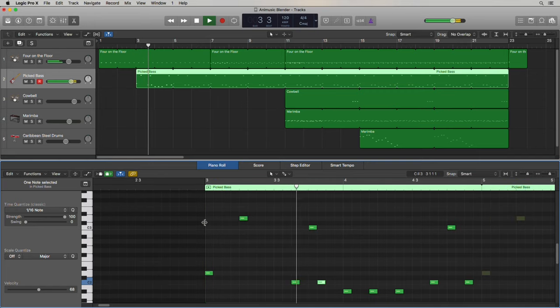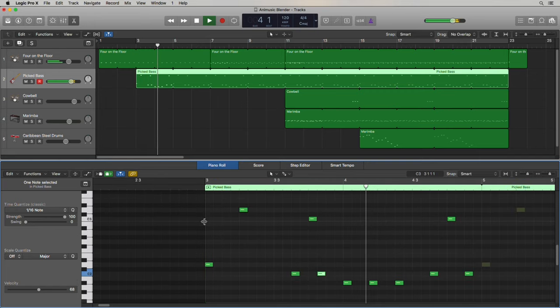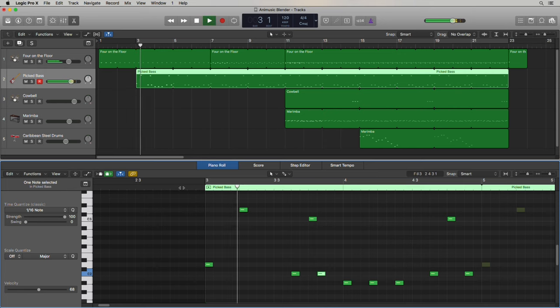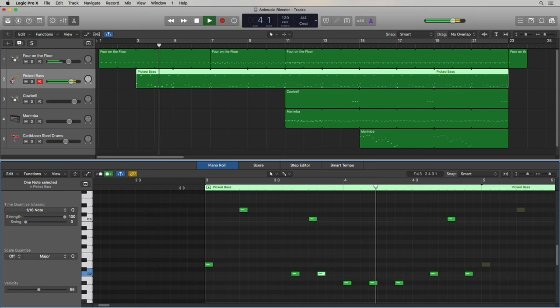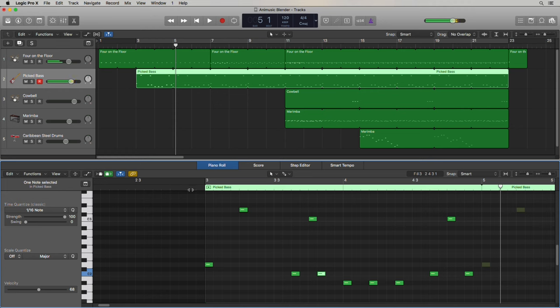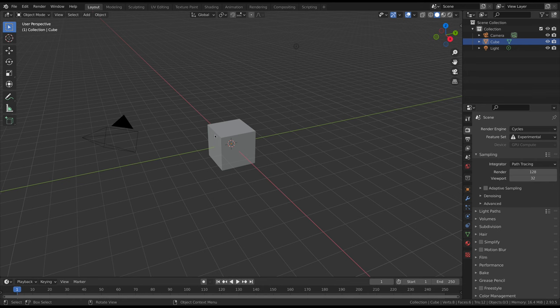For the sake of simplicity, it's a good idea to keep the tempo consistent and make sure your notes are quantized so they align perfectly with the beat of the song. Now let's jump into Blender.